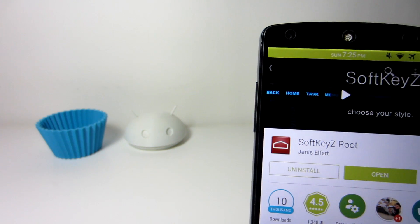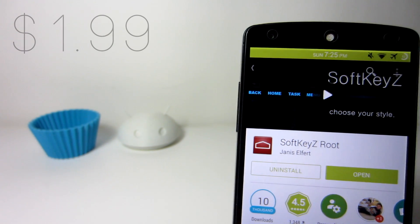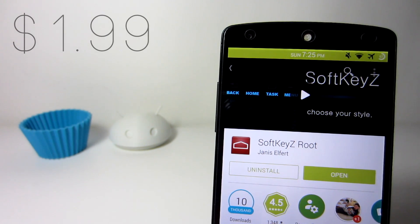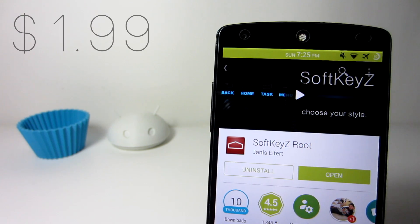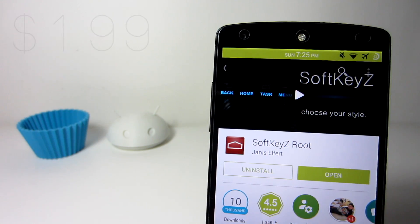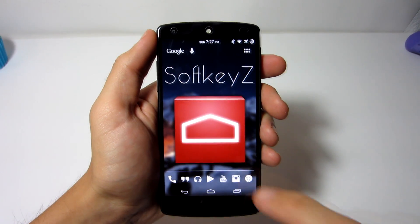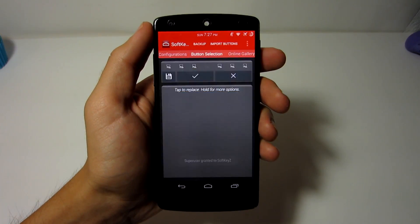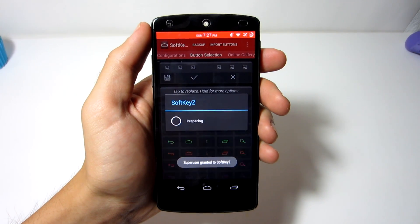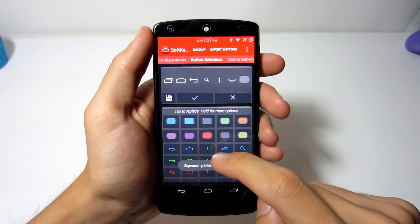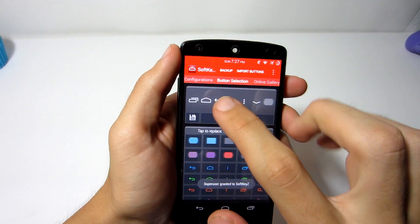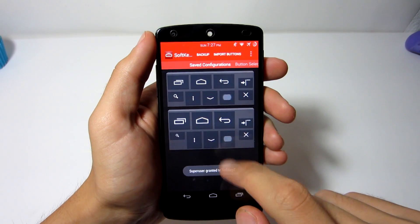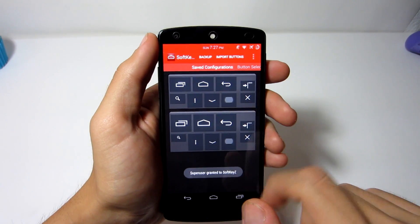Soft Keys costs around $1.99, but trust me it's not a waste of money. When you first open the app, Soft Keys will load your current navigation buttons, and I do recommend that you save your current navigation bar just in case you want to return to your old look in the future.